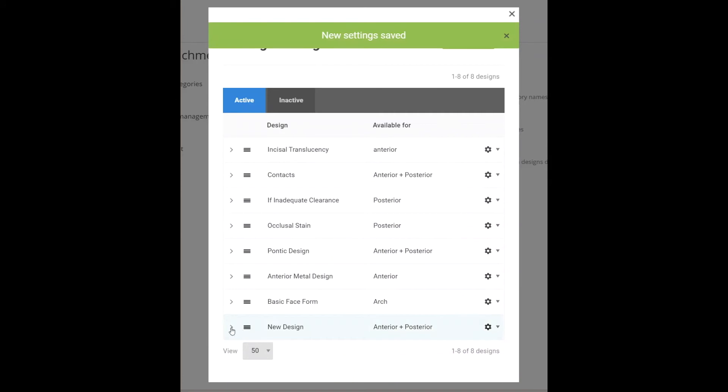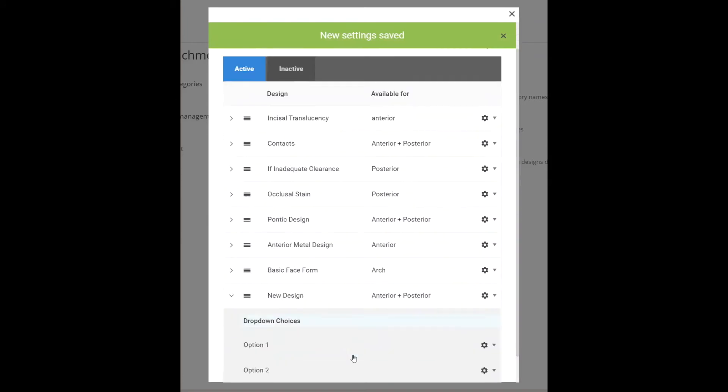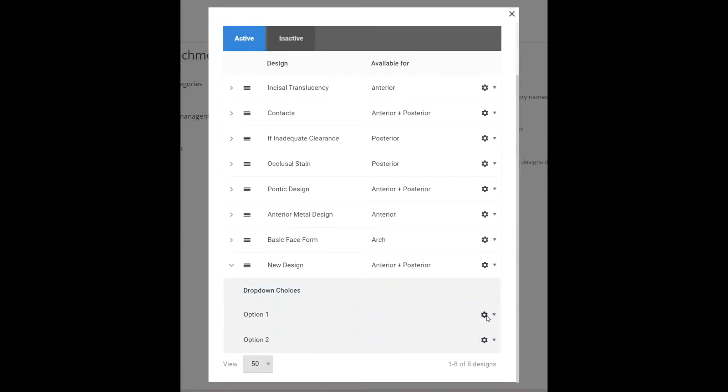Each one of these options can be added as an additional feature if you want to charge for that design option.